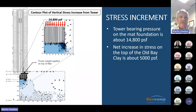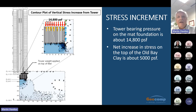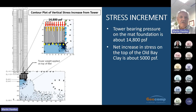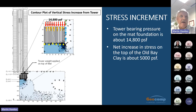This slide shows an estimate of the change in vertical stress in the soils beneath the tower, based on an axisymmetric Plaxis model which includes the pile-supported mat and basement walls. The gross tower bearing pressure on the mat is about 14,800 pounds per square foot. The pressure reaching the Old Bay clay is reduced by uplift soil and water pressures on the underside of the mat, friction on the basement walls, friction on the piles, and redistribution of loads by the bearing sand layer. As a result, the net increase in vertical stress on the top of the clay is calculated to be about 5,000 PSF.